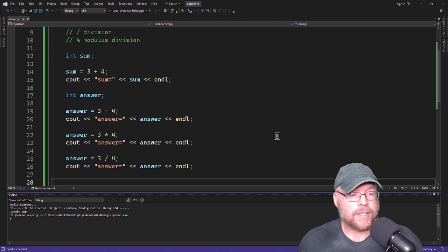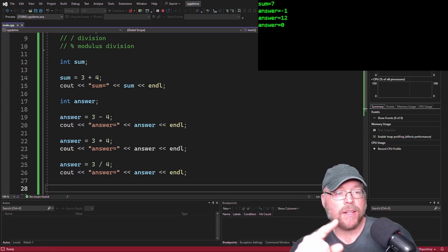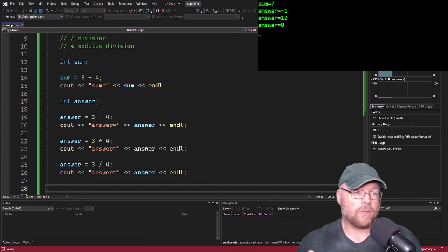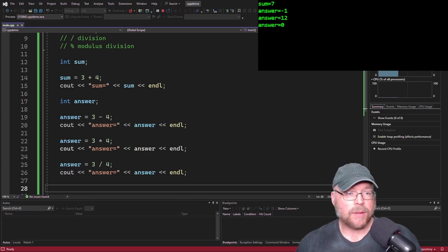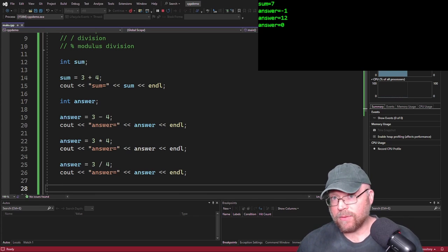So the sum is 7 as before, 3 minus 4 is minus 1, and 3 times 4 is 12. But 3 divided by 4 is 0.